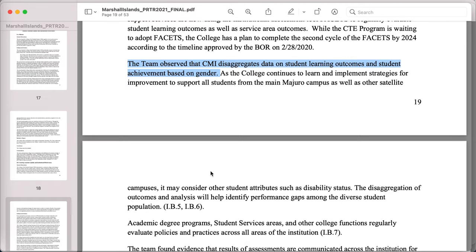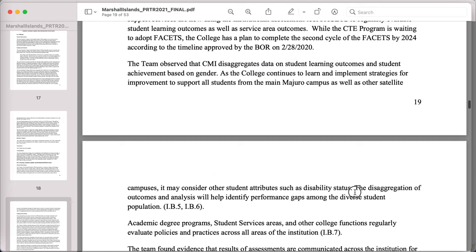And the team observed that CMI disaggregates data on student learning outcomes and student achievement based on gender. The disaggregation of outcomes and analysis will help identify performance gaps among diverse student populations.